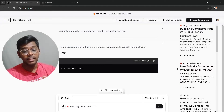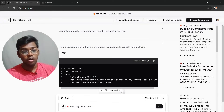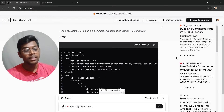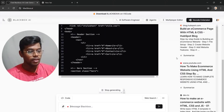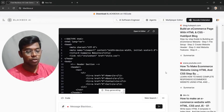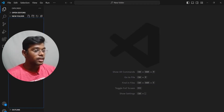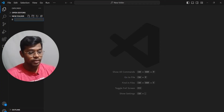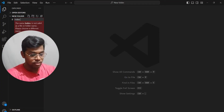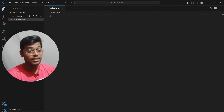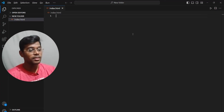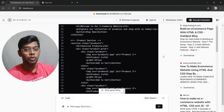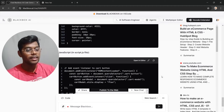As you can see, it already gave us some blogs and YouTube videos on how to do it, but we are not going to do that — we are going to use the tool and make it easier for us. As you can see, it is generating the code for us. While it is generating, let's go and open our VS Code terminal and create an index dot HTML file, since HTML files are necessary for building the website.